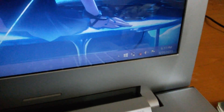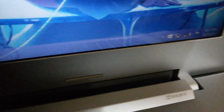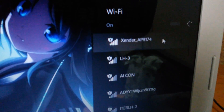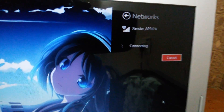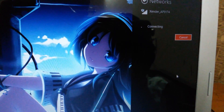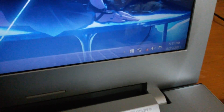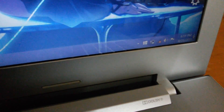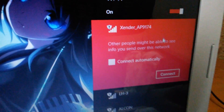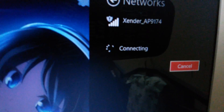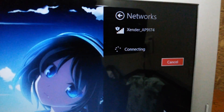Open your WiFi connection on your PC and connect to the Zender hotspot. It will take some time to connect, but it will surely connect.